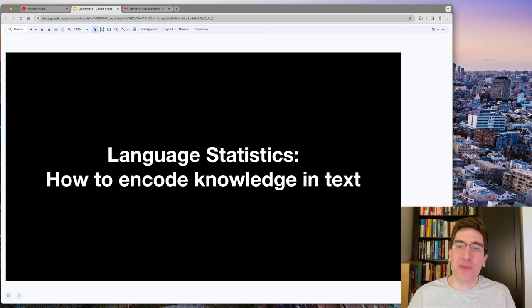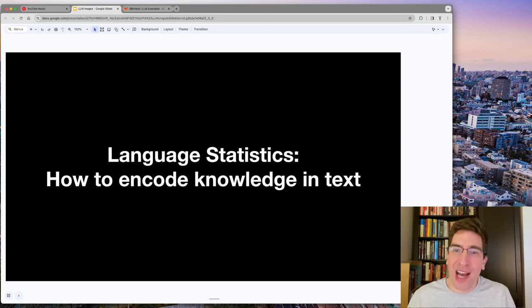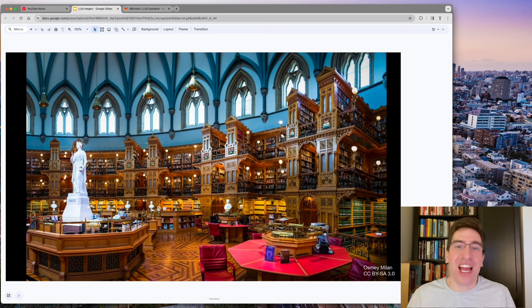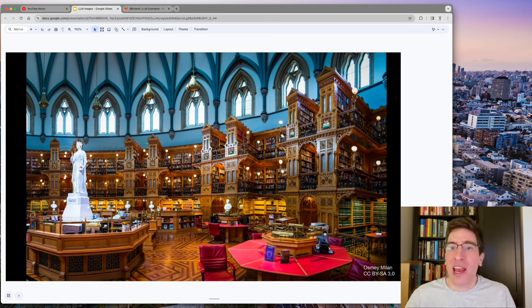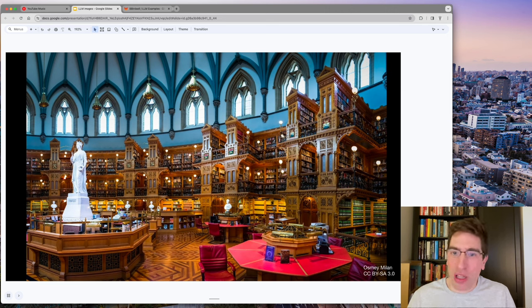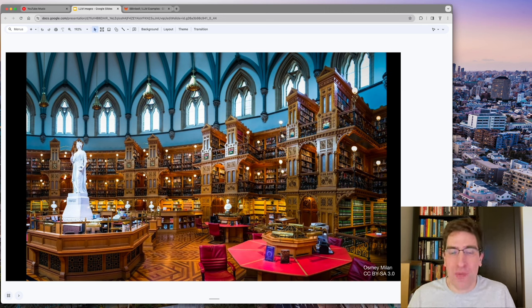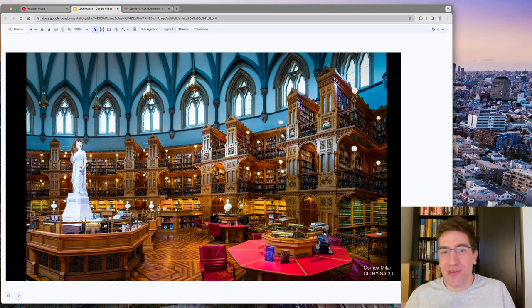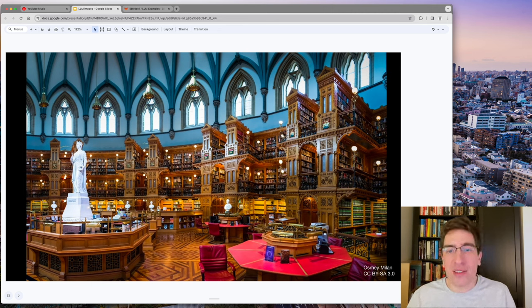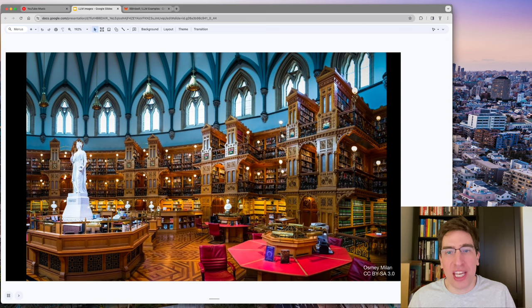I love this part. Language statistics are how to encode knowledge in text. Here is Canada's Library of Parliament. Any one word on its own doesn't contain any knowledge or communicate any information. Chair, table, population. It's a subtle fact of language that ideas are communicated within the relationships amongst words.